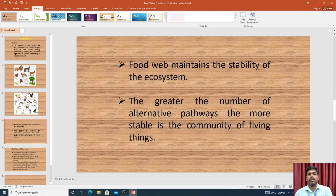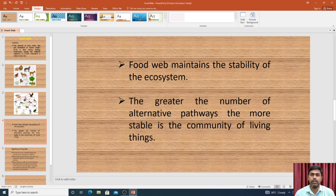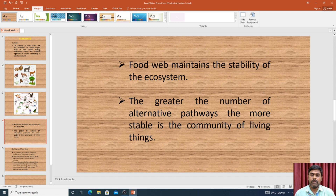First, the food web maintains the stability of the ecosystem. The greater the number of alternative pathways in a food web, the more stable is the community of living things.